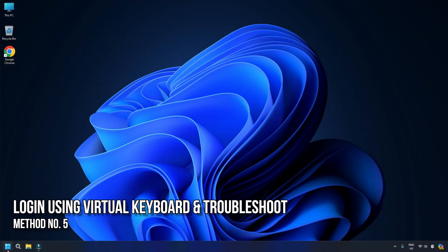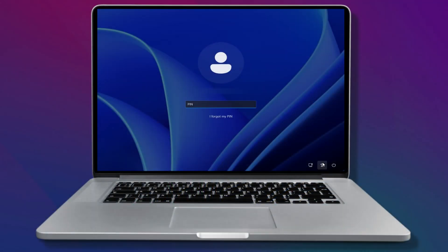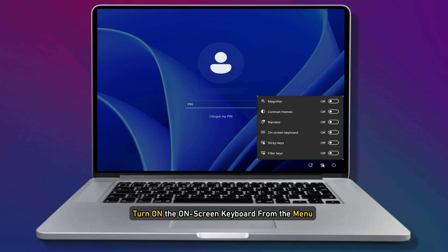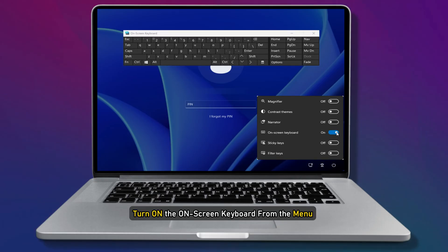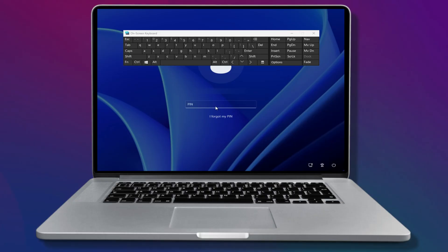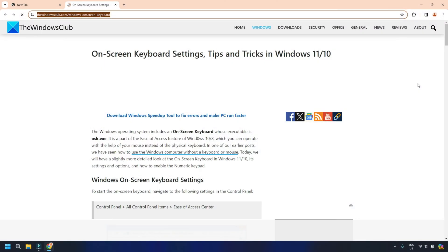Method 5: Log in using Virtual Keyboard and Troubleshoot. If this also doesn't work, here is what you can do. Click the Ease of Access or Accessibility button in the lower right corner of the login or lock screen. Then turn on the on-screen keyboard from the menu to open the virtual keyboard, type the password for your account, and log in to the computer. You can follow this guide for more details.